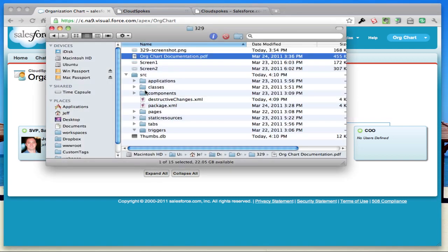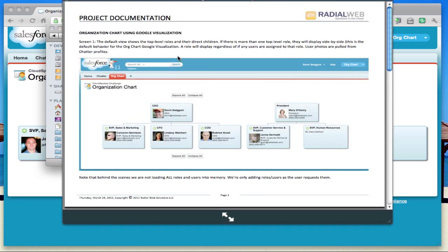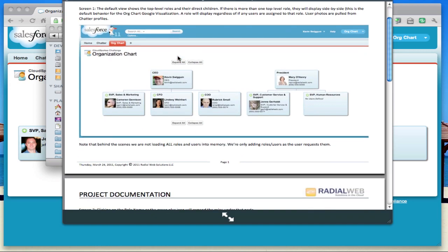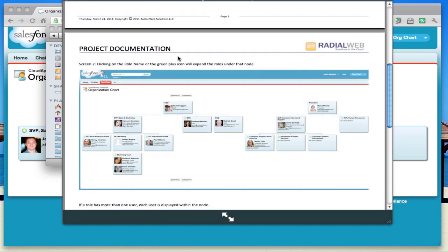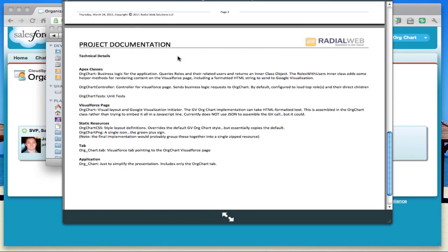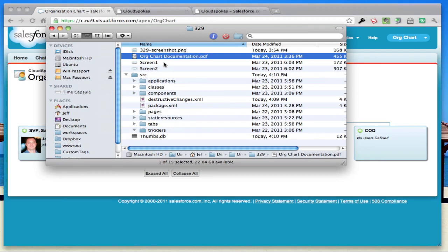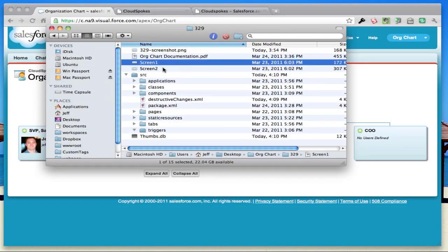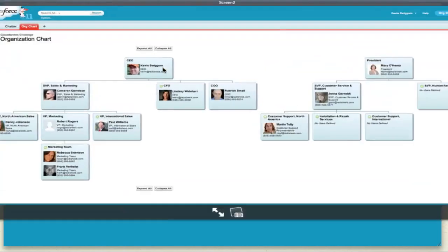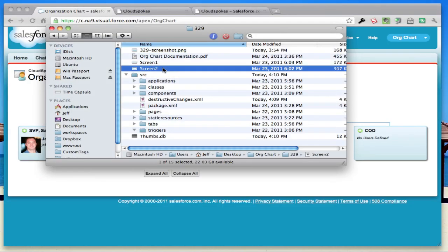One thing he did very nicely was his documentation. He has a PDF that accompanied the submission with screenshots and information about the application. He also had screenshots of different parts of the application, which really helped out a lot. I knew what I was looking for when grading this submission, and the other people grading could look at a screenshot first and see what they should expect to see.